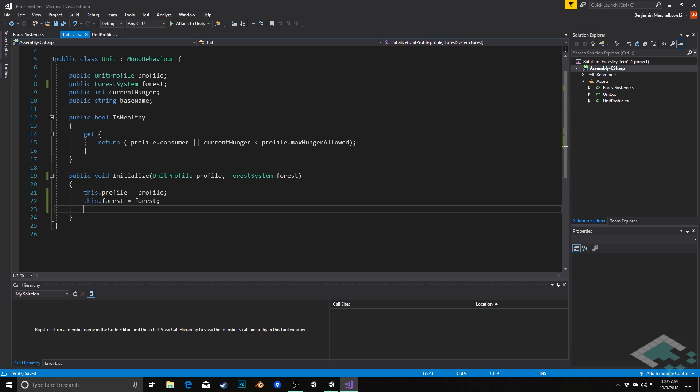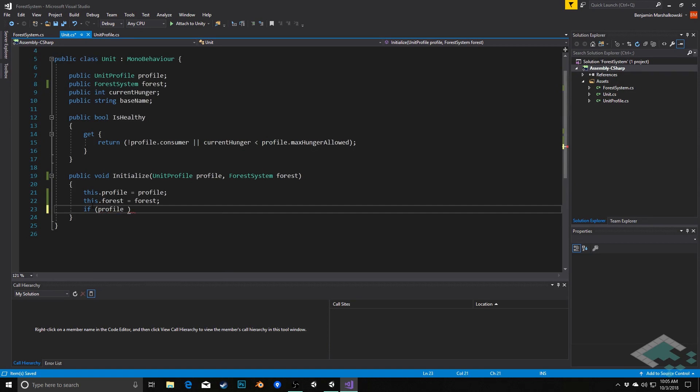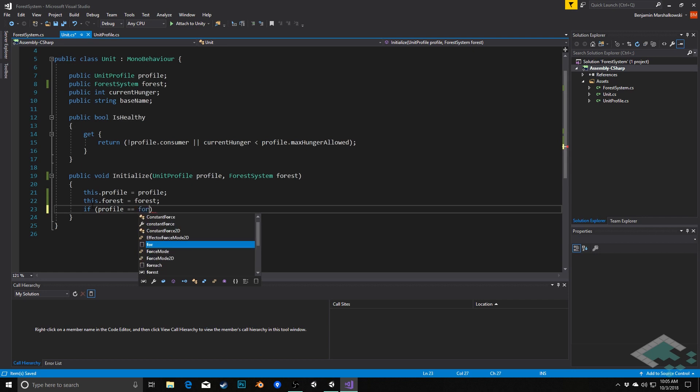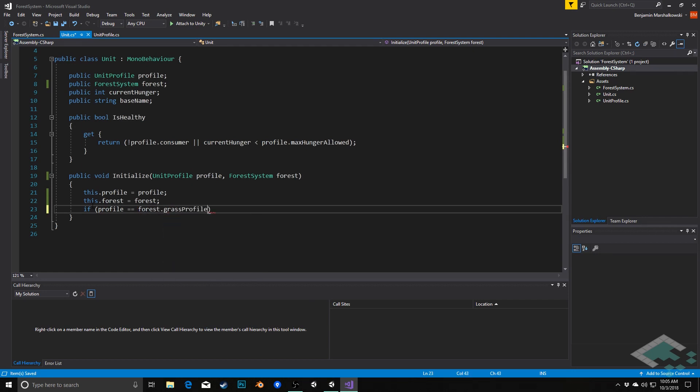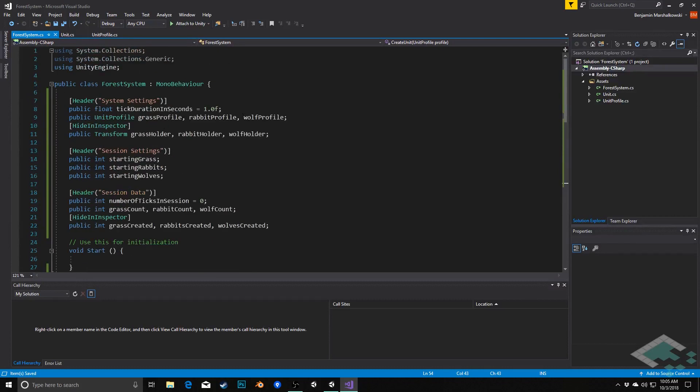What we're going to do is really going to be based on the profile of the unit. If it's grass, we're going to do a few certain things in a certain way. If it's a rabbit or if it's a wolf, we're going to do things a little bit differently. So we're going to actually do an if check and see which set of instructions we should use. So we'll say if profile equals forest dot grass profile. And here's the first spot where we need reference to the system, because the system is storing a catalog of these potential profiles.